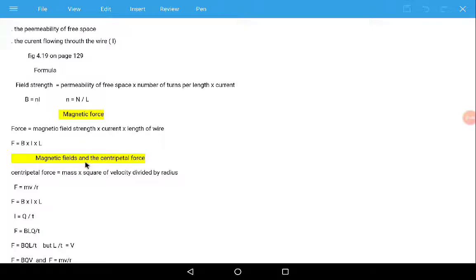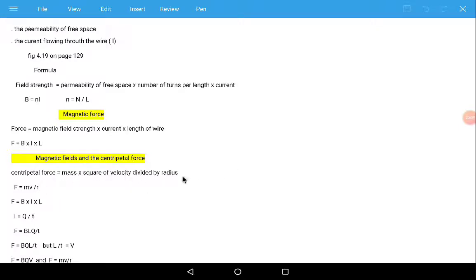Now, magnetic field strength and centripetal force. From chapter one we discussed centripetal force. Centripetal force depends on the mass of the object, the square of velocity, and the radius of the circle. So centripetal force equals M times V squared over R, where M is mass, V is velocity, and R is the radius of the circle. The force of magnetic field equals magnetic field strength times current times length.